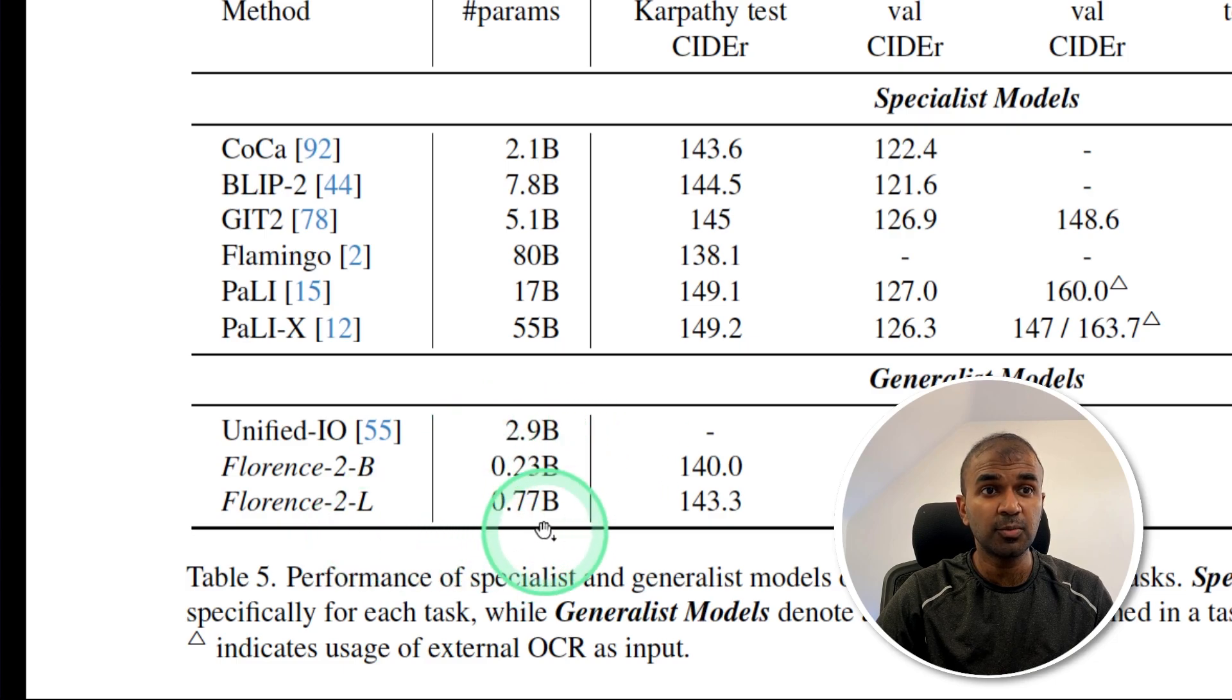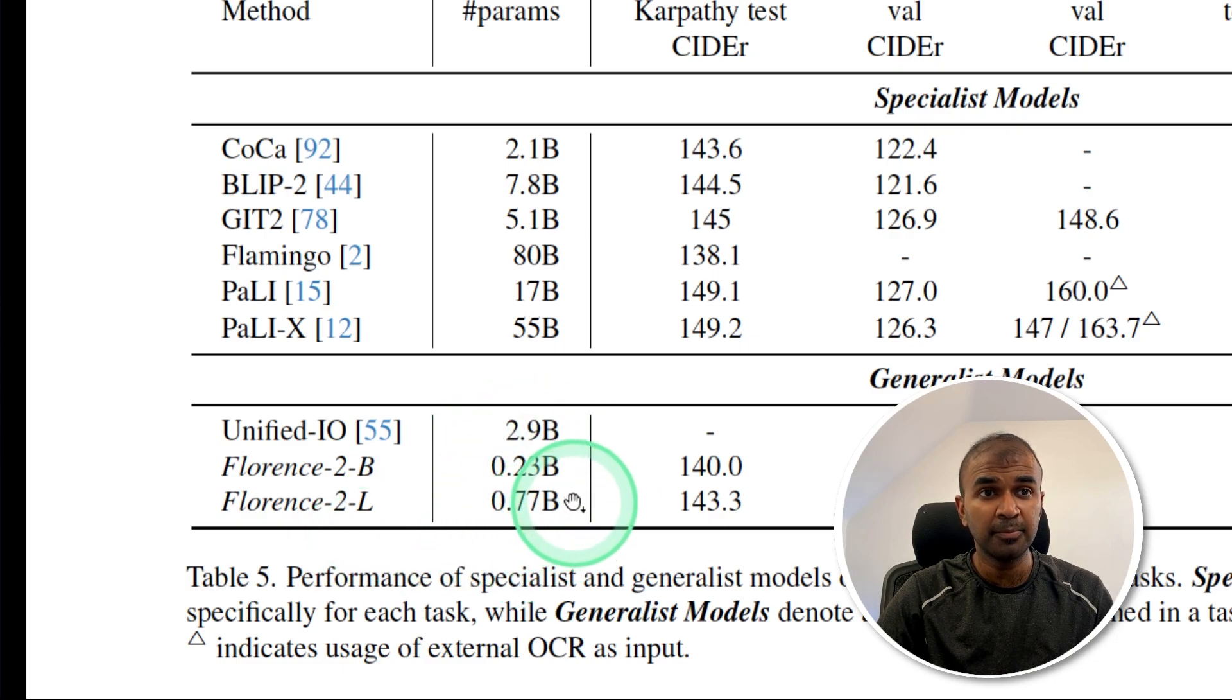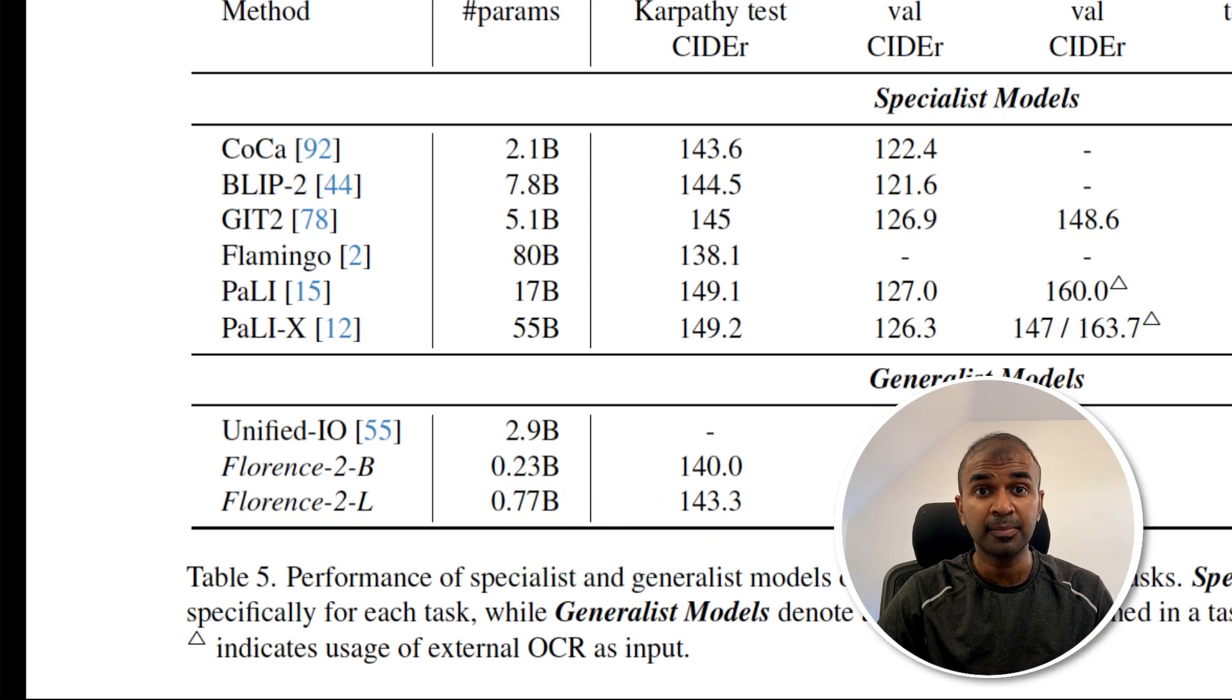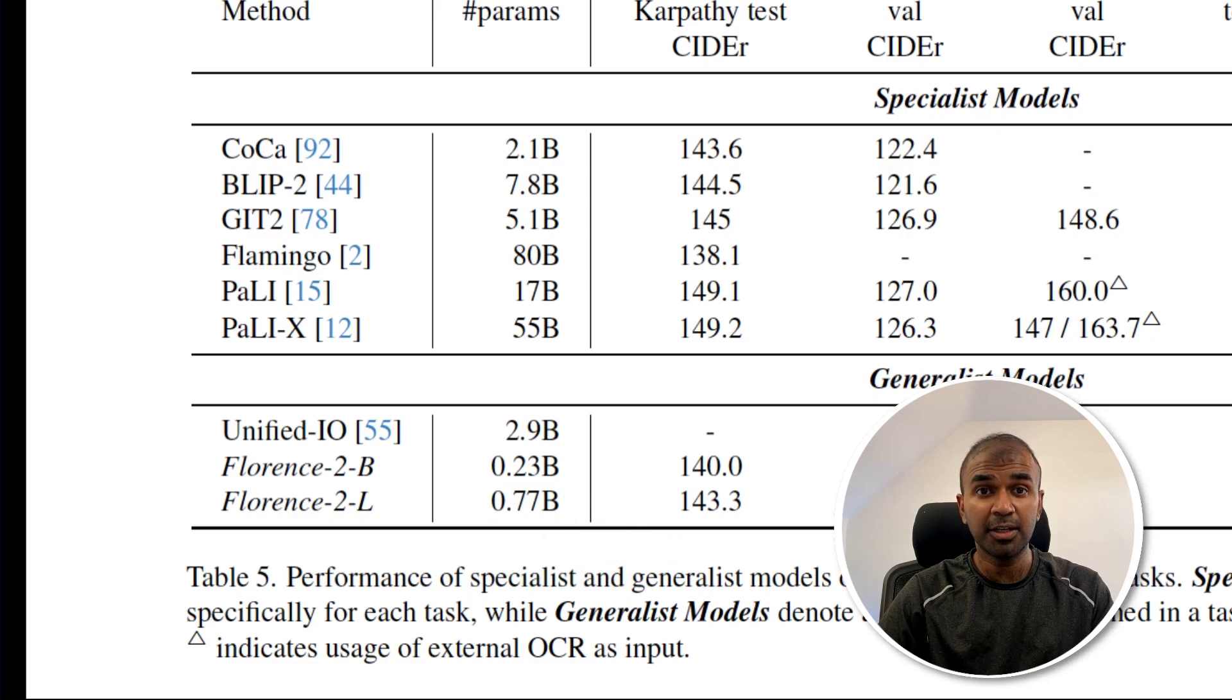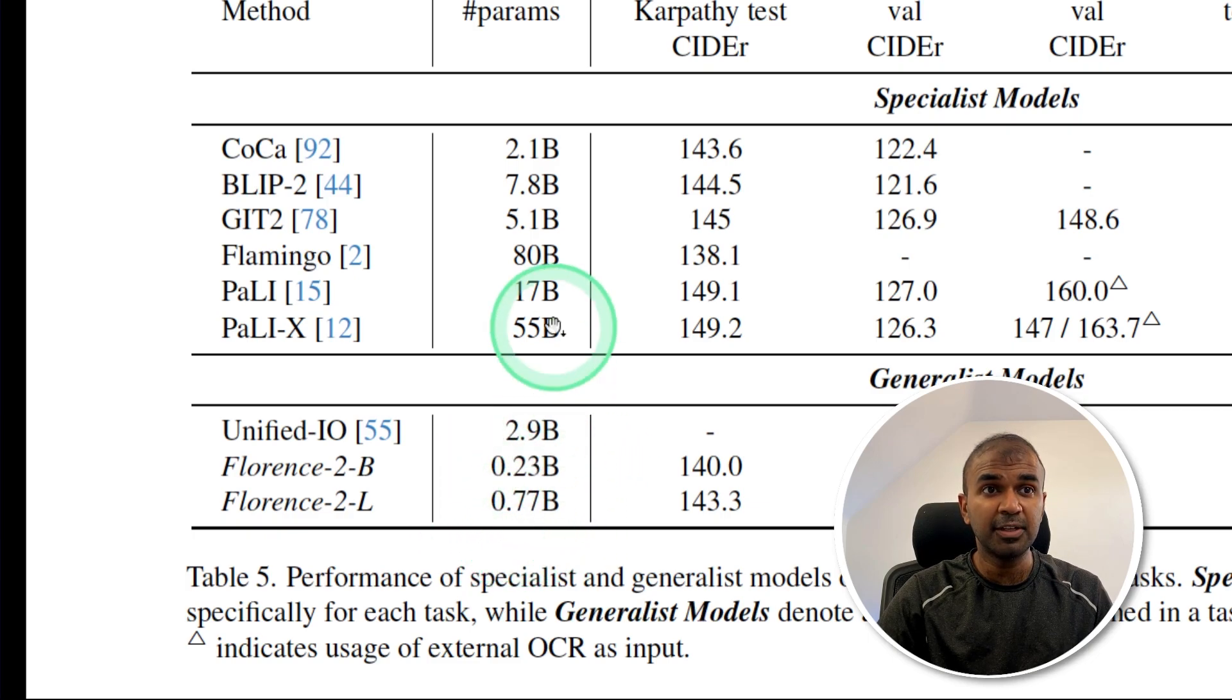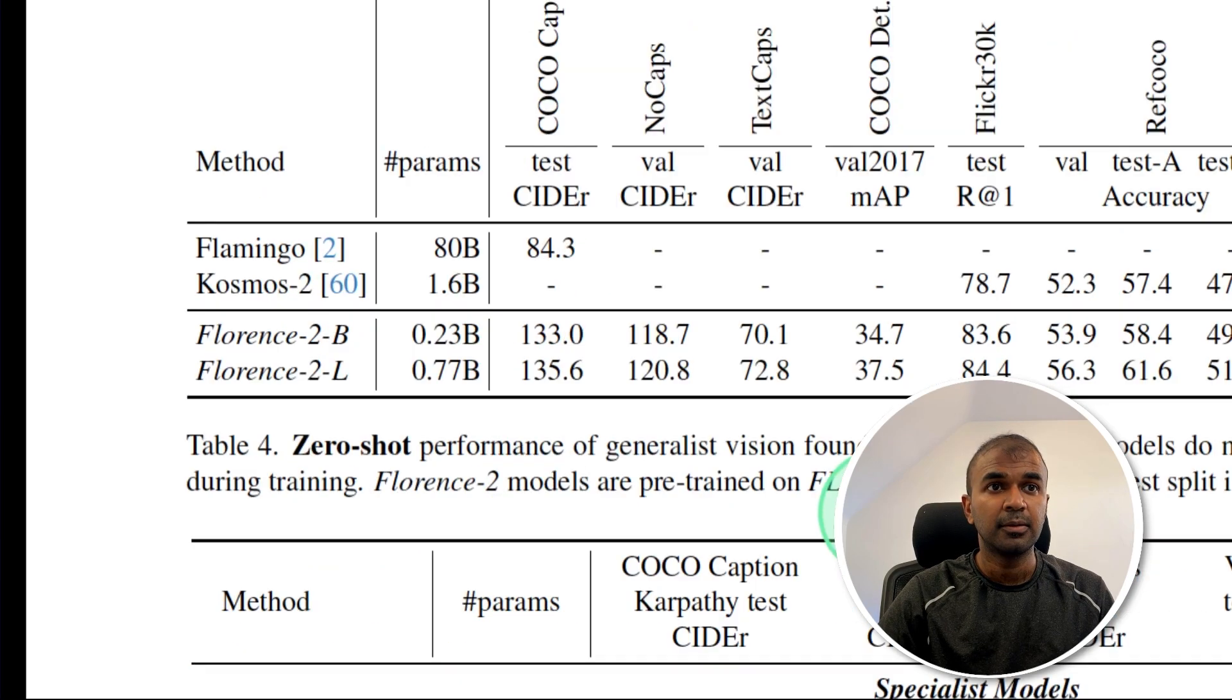The first one is a 0.23 billion parameter model and the second one, the large, is a 0.77 billion parameter model, which means it's capable of running on a local computer or even a mobile device. This is comparatively smaller than any of these models.